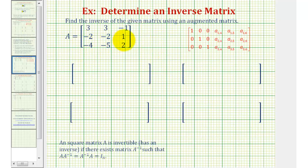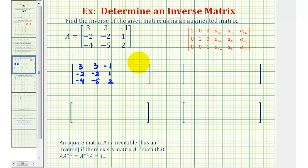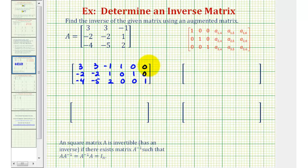Because we're given a three by three matrix, we'll have the given matrix on the left, and on the right side we'll have a three by three identity matrix. So we'll have a three by six augmented matrix, where the first three columns come from matrix A, and the fourth, fifth, and sixth columns will come from the three by three identity matrix — so we would have one, zero, zero; zero, one, zero; and zero, zero, one.